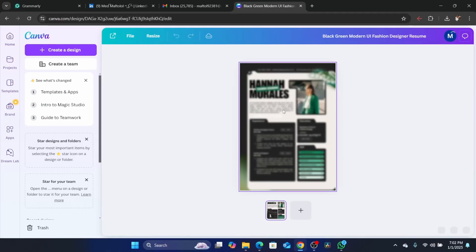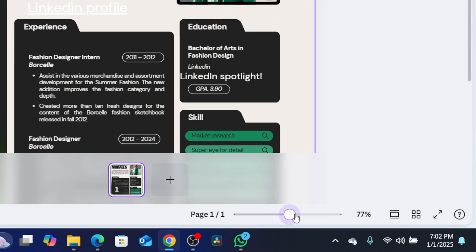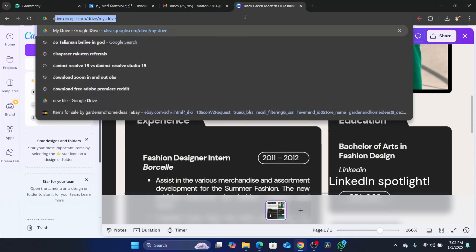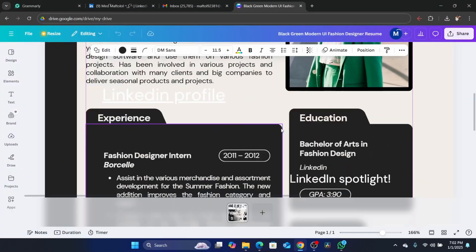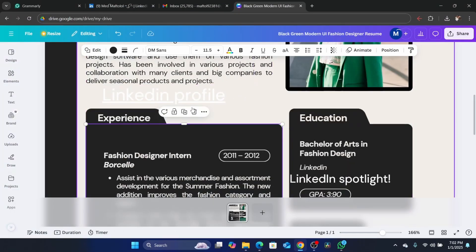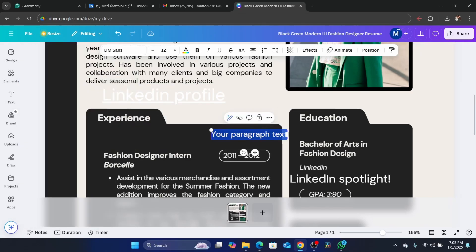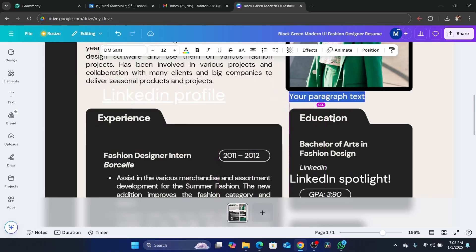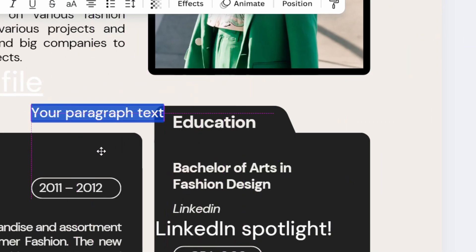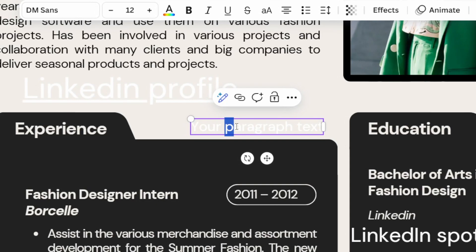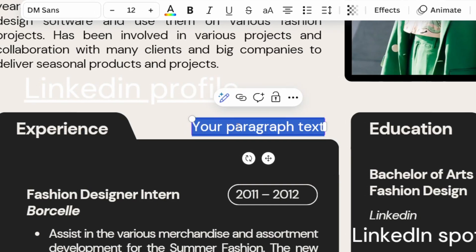Here you just need to zoom in a little bit — you can zoom in using this, as you can see. Zoom in to where you want exactly to put your LinkedIn profile link. Now you can choose which place you want. You can click on Text here on the left, then click on Add Text Box, and then you can put this text box anywhere you want. I can put it here, for example.